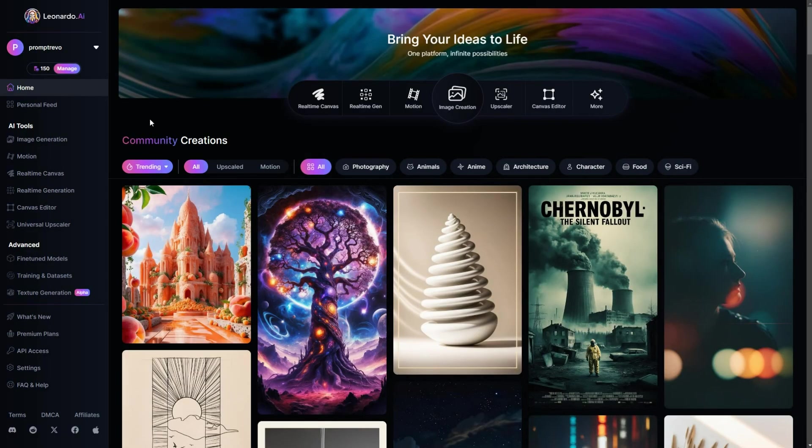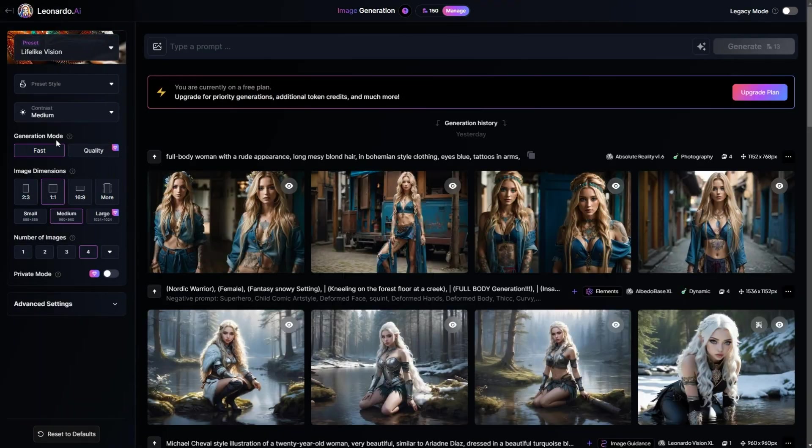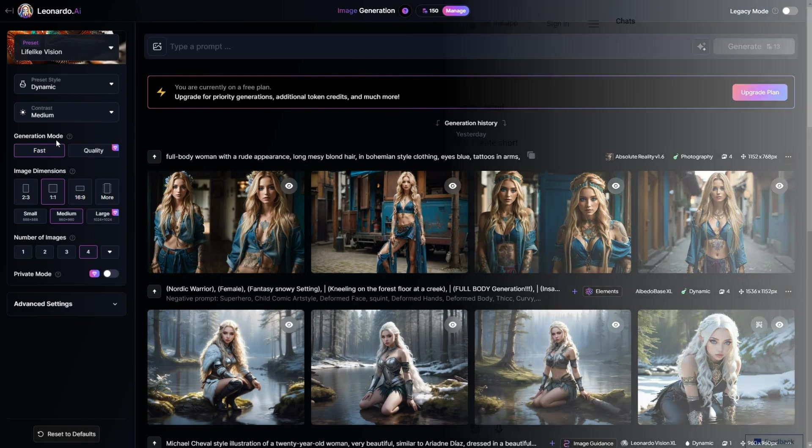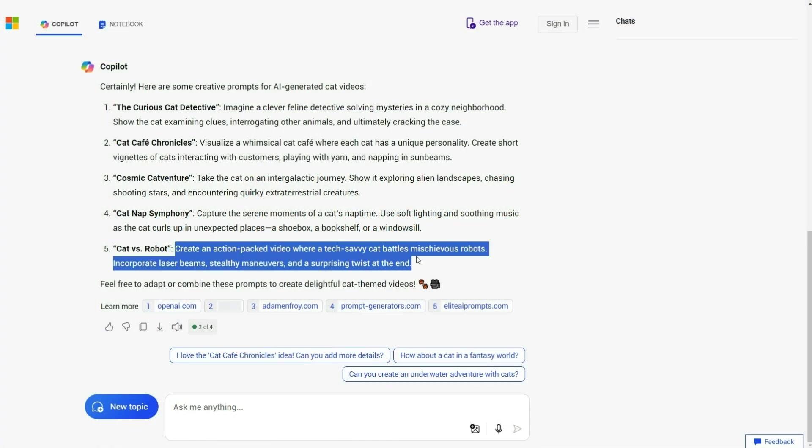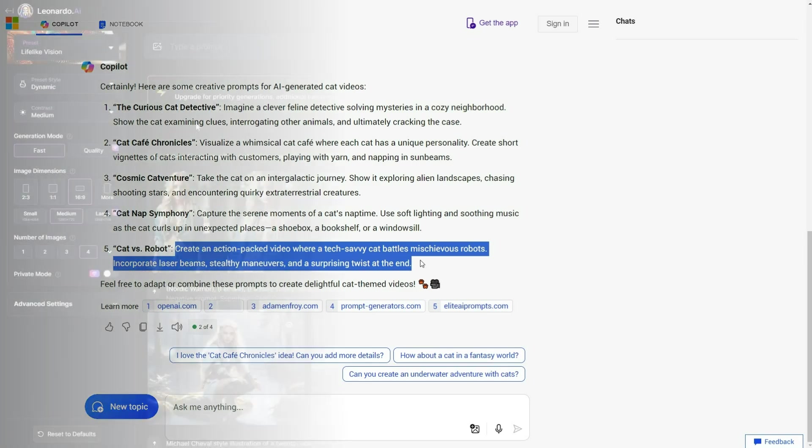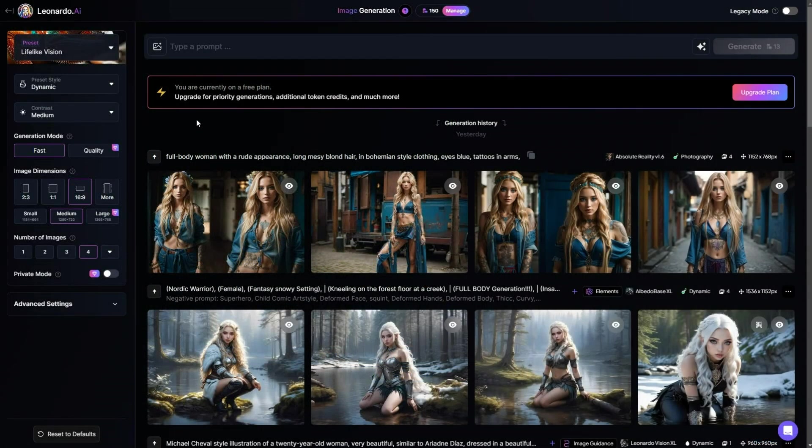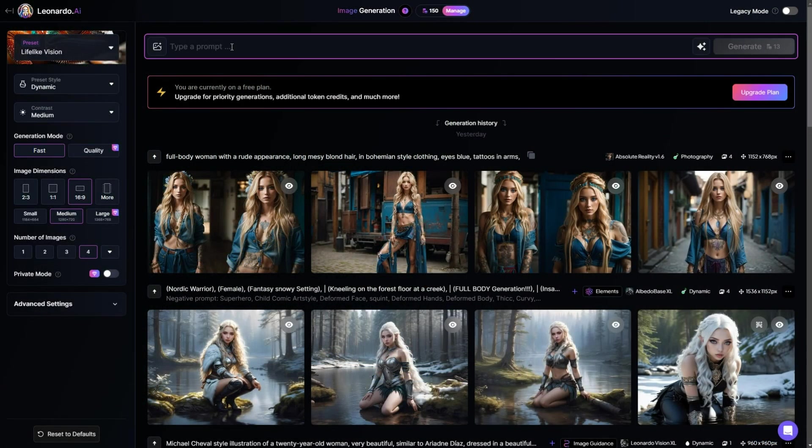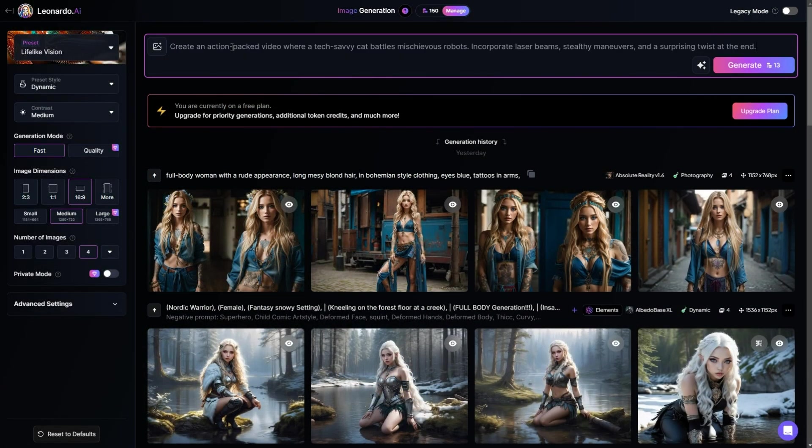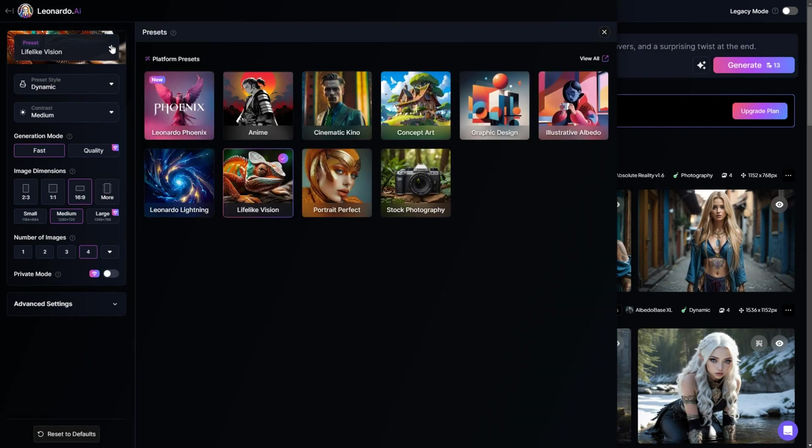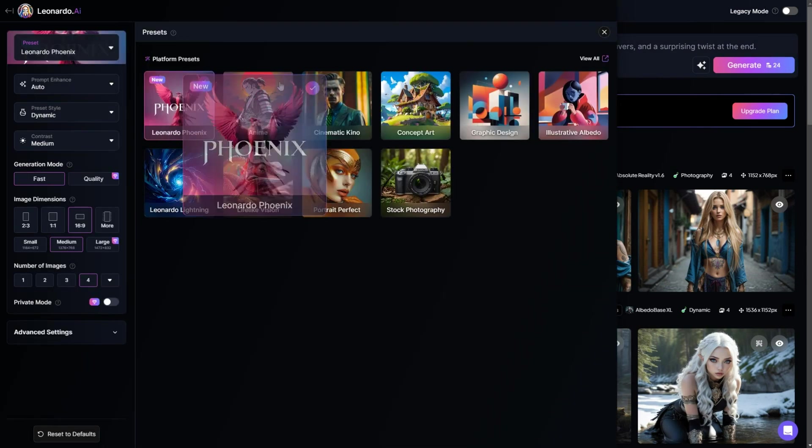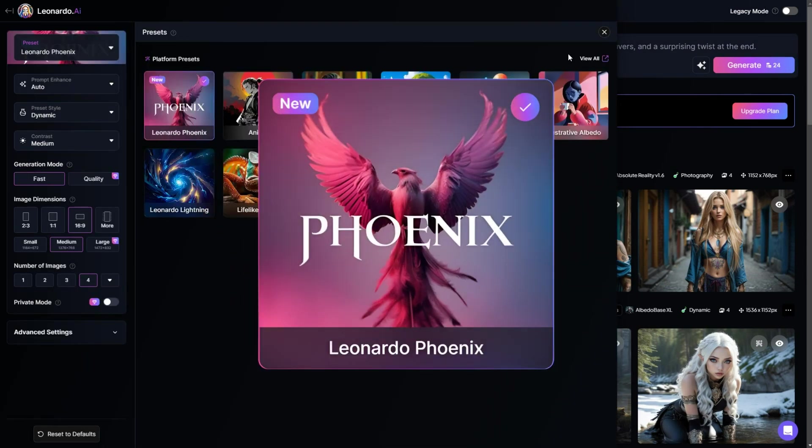First, click on Image Generation. Then, I will go back to Copilot and copy the same prompt I used to create the Viva AI video. Next, in Leonardo.ai, I will paste it into the prompt box. Then click here to choose the latest model, called Leonardo Phoenix.